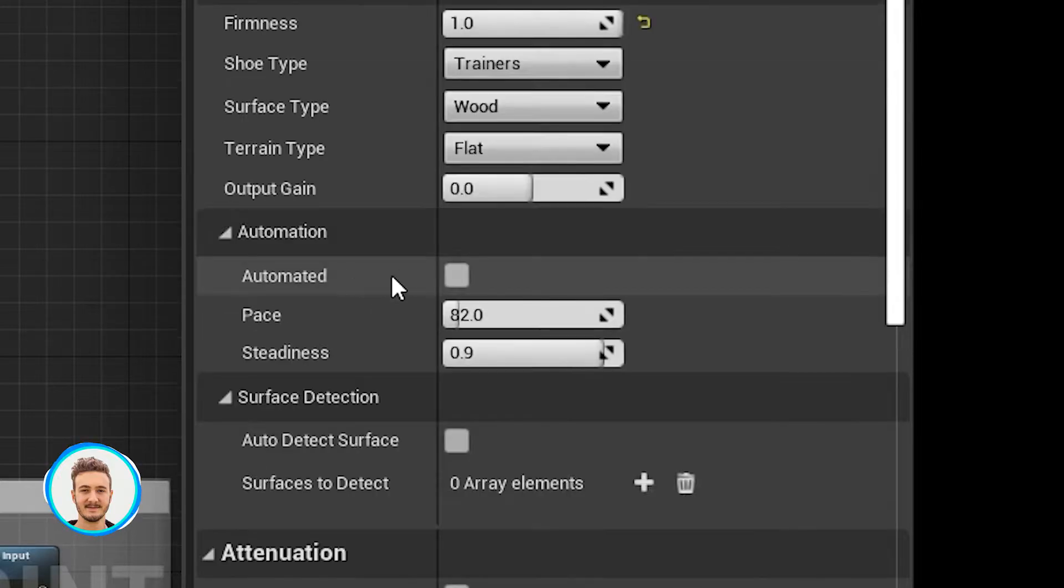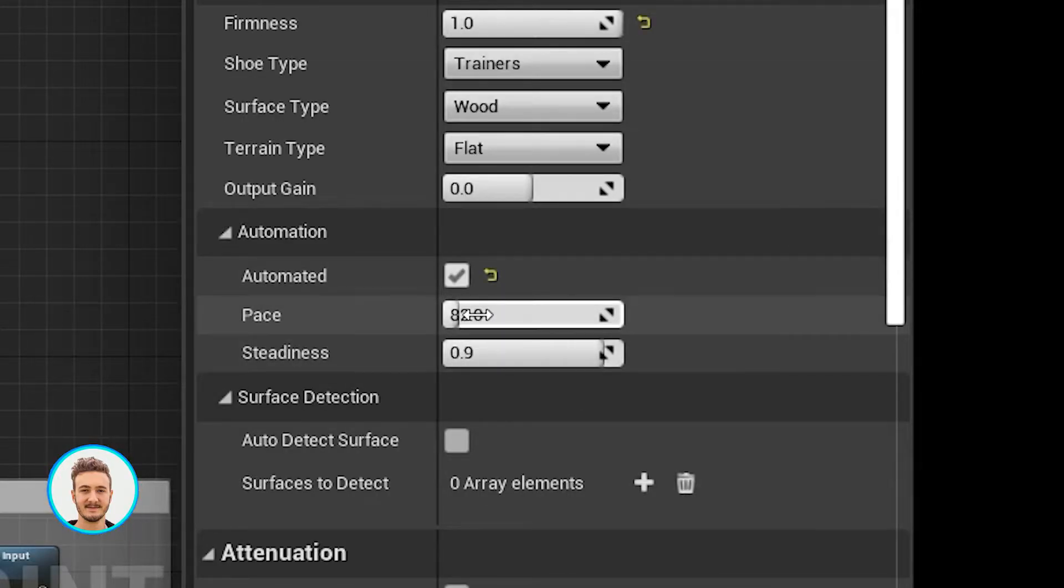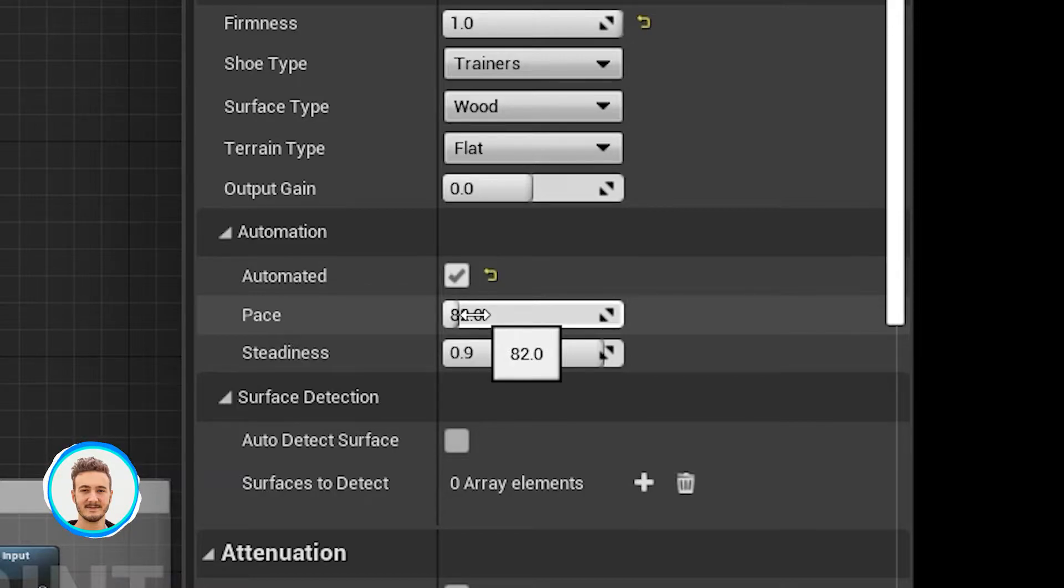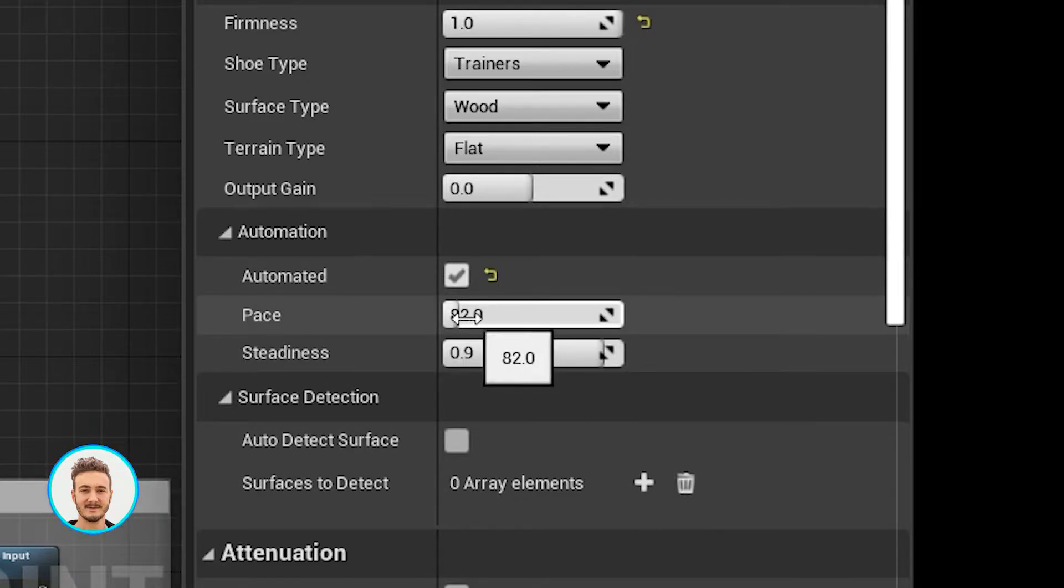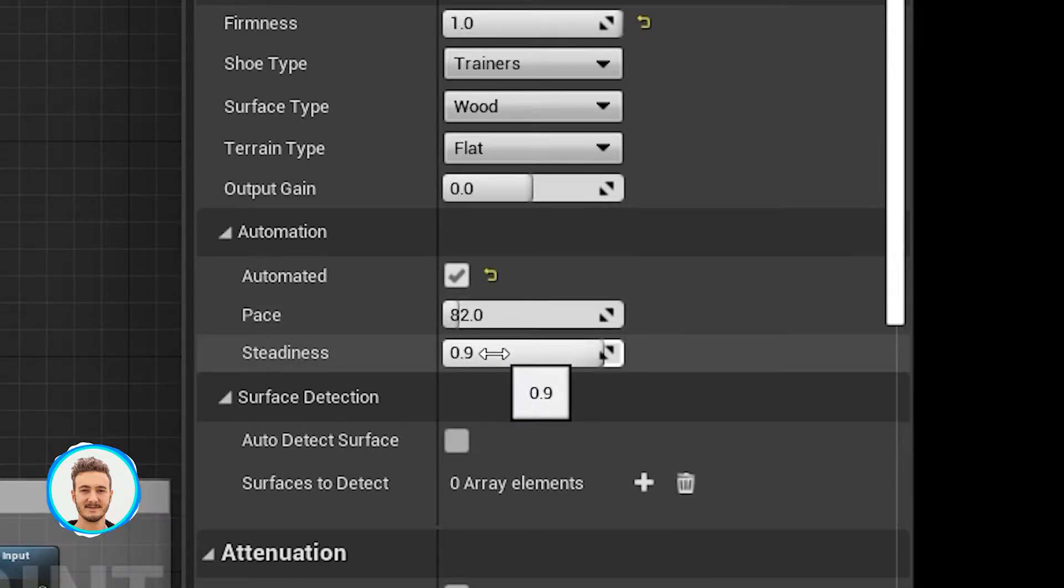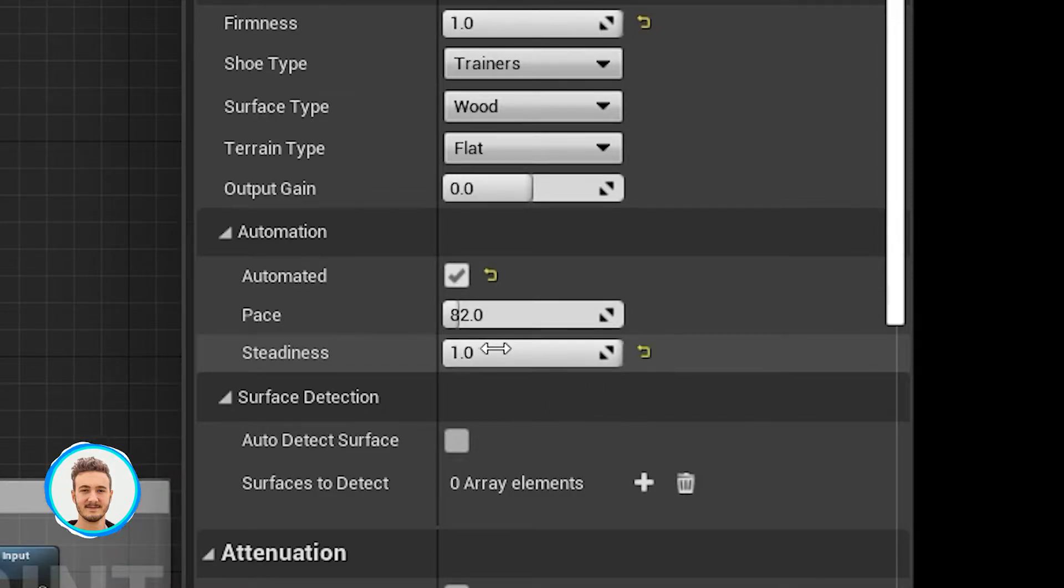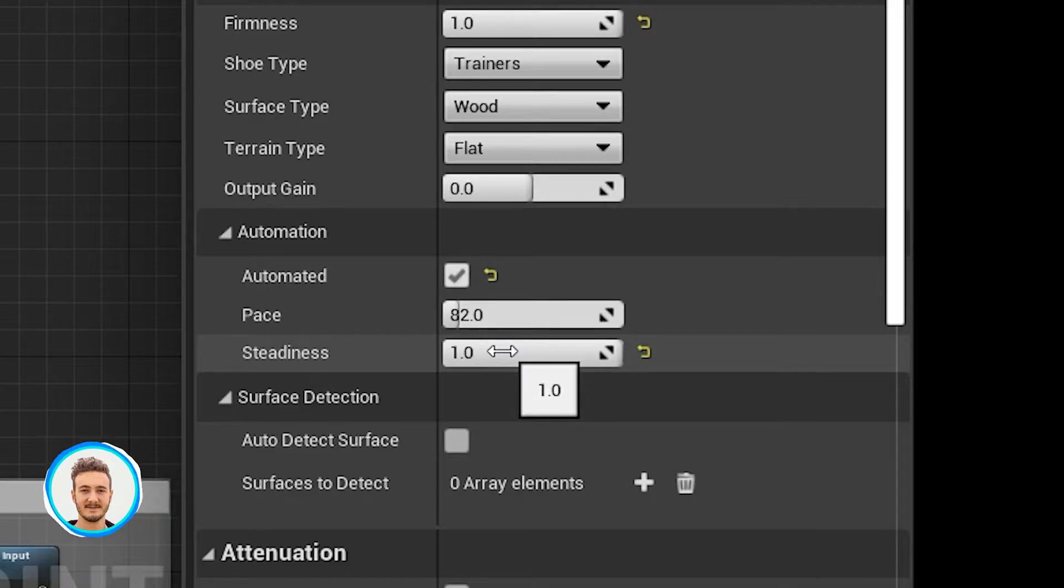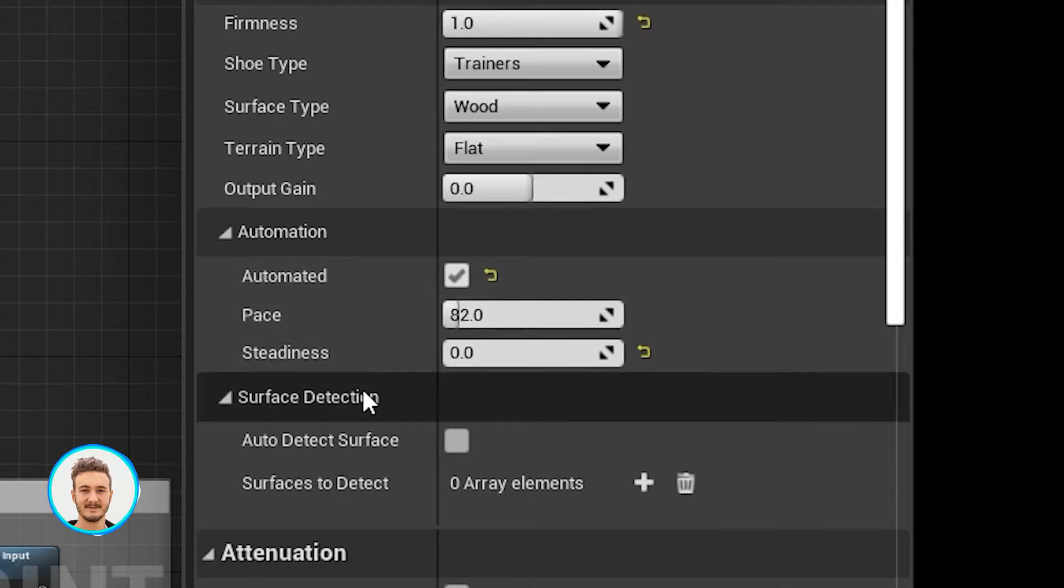And then we have the automation panel. When it's enabled, the footsteps will keep being generated over and over at the rate determined by the pace parameter, which is in steps per minute. Then we have the steadiness, which refers to the amount of randomization of the timing between steps. A high value will be a very steady pace and a low value will be sort of a drunken walk or a sleepy walk.